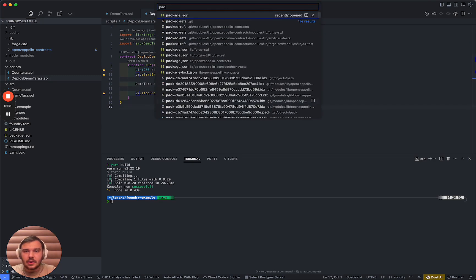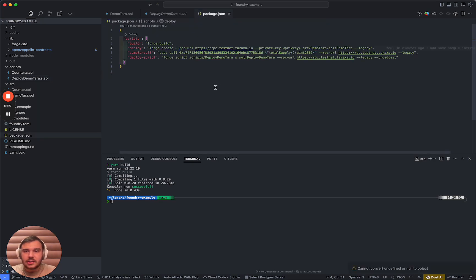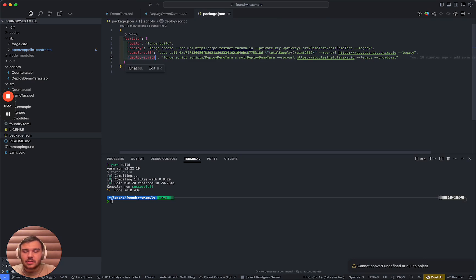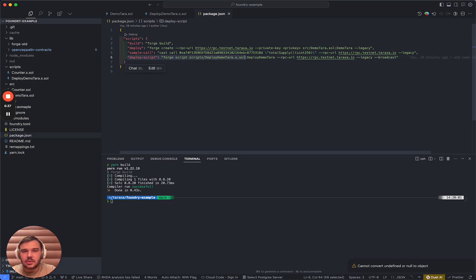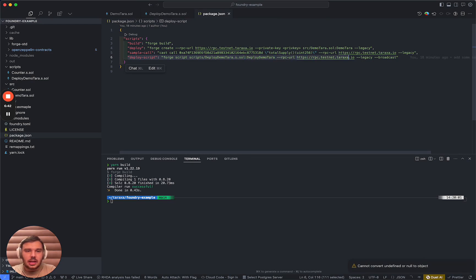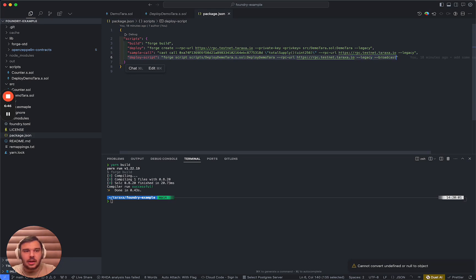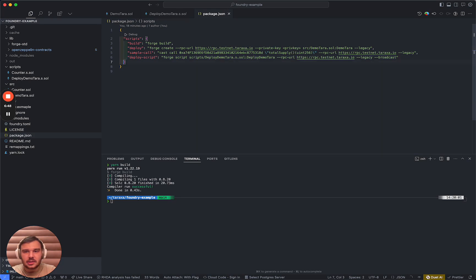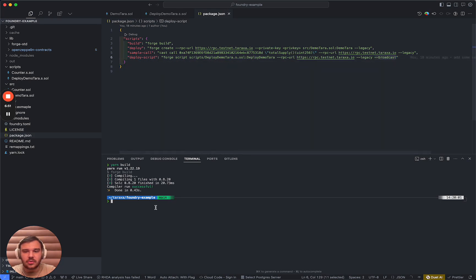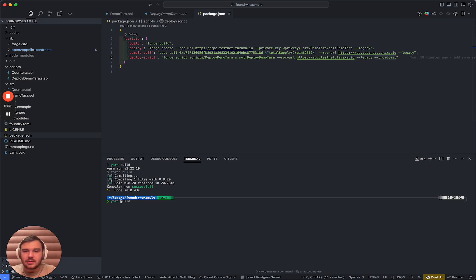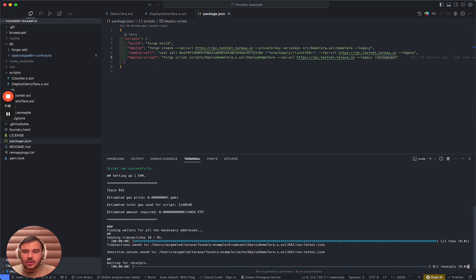So let's take a look at the package.json that we have. We have this script command here that simply says forge script takes the script that I just showed you, targets the testnet RPC URL with it in a legacy manner, and then broadcast it, which means it's not a dry run. So basically, this smart contract is going to be created on the Taraxa testnet. So now let's run this.